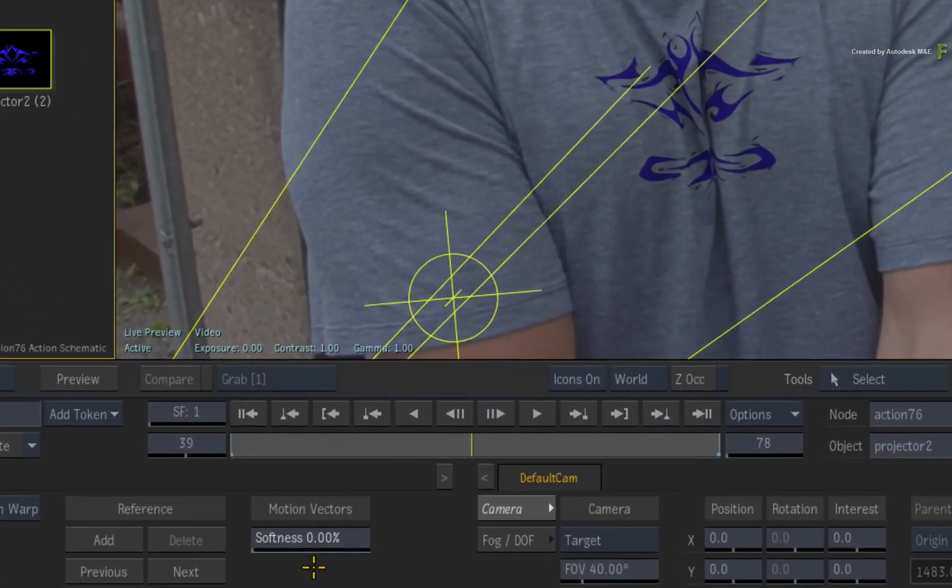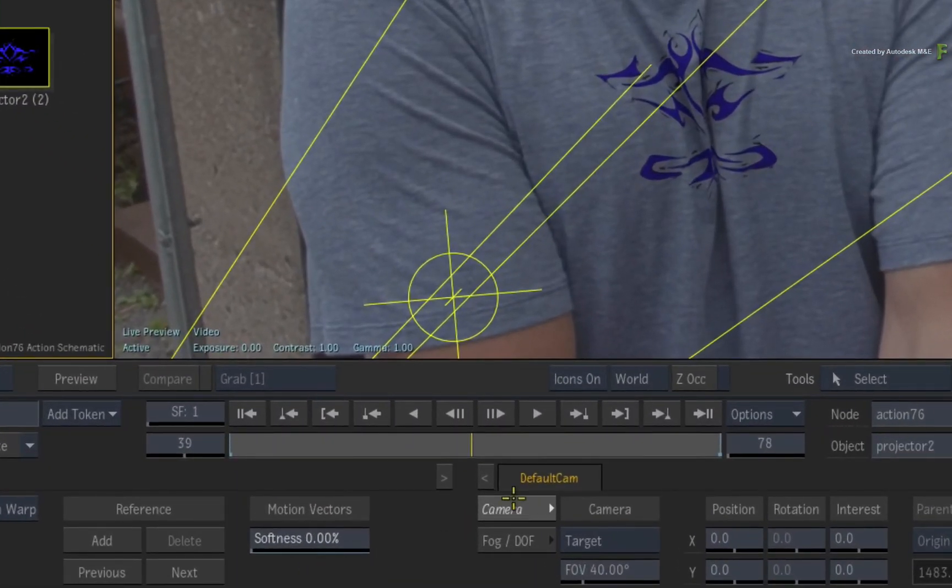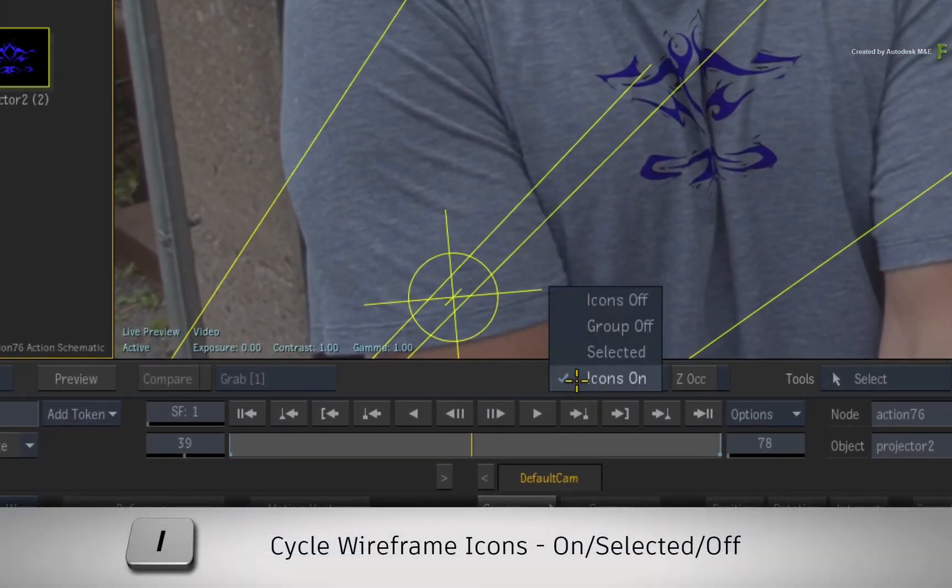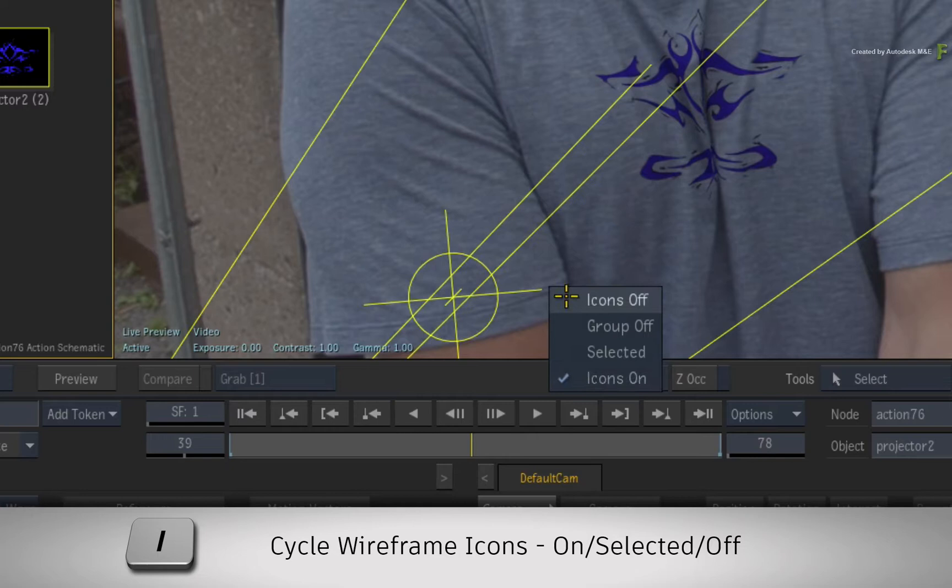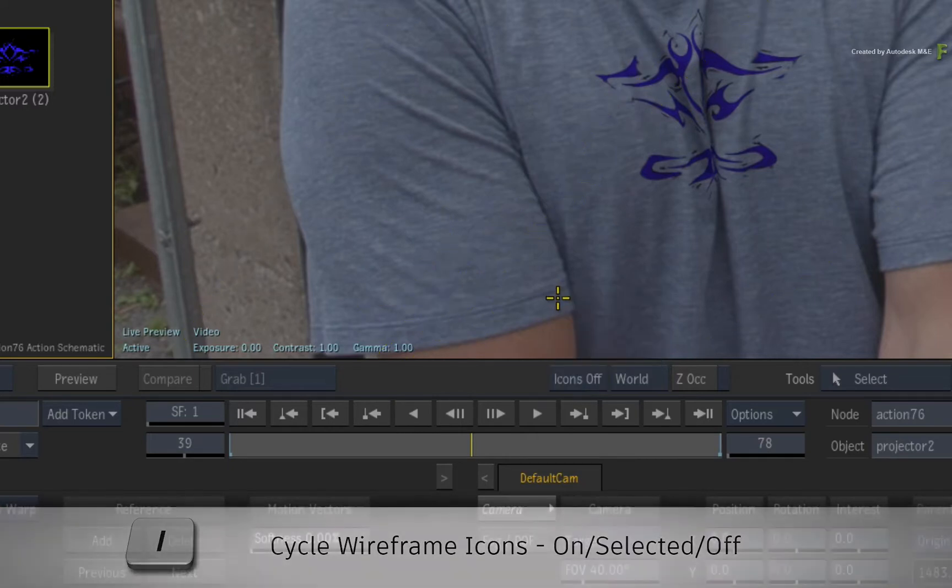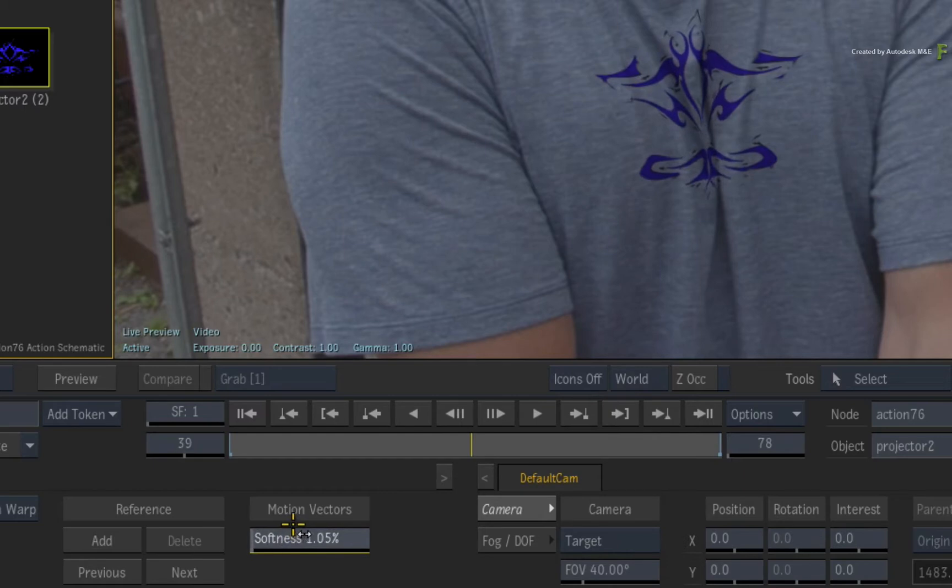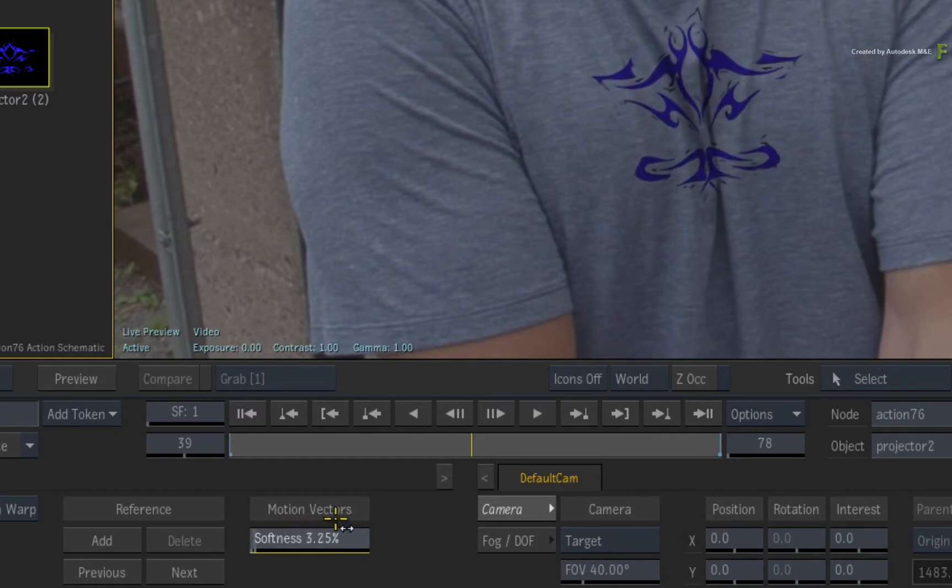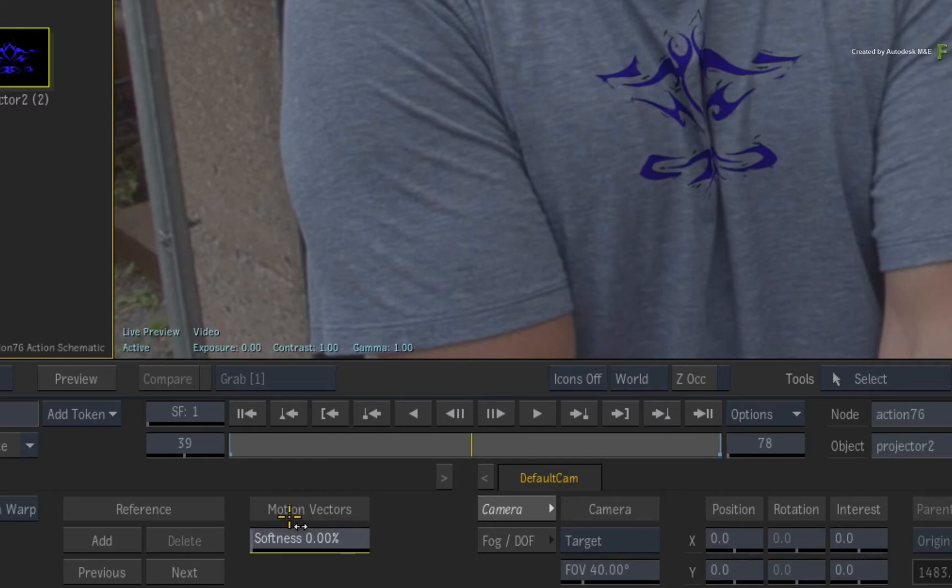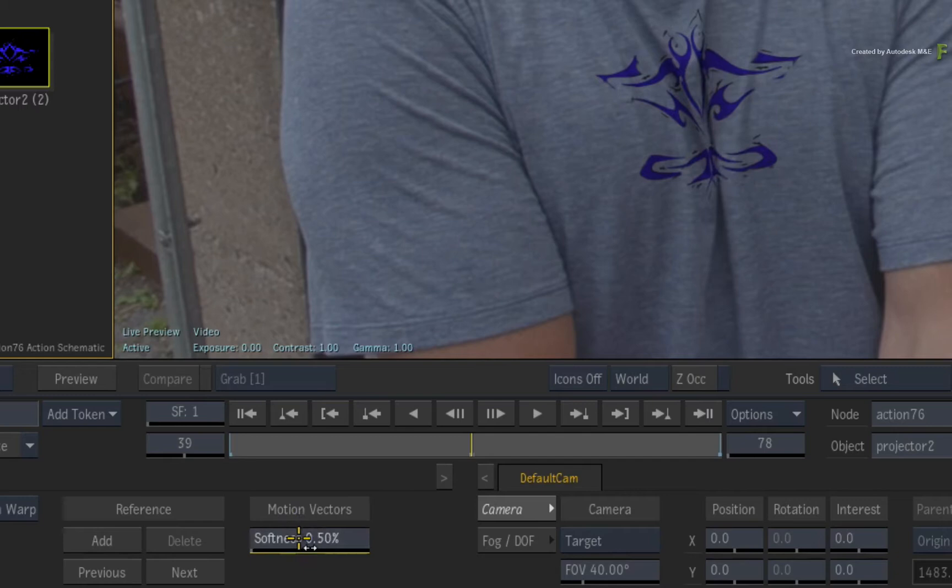To see things more clearly, toggle the eye keyboard shortcut to turn off the icons in the result view. Now as you increase the motion vector softness, the pixels start relaxing to their original shape within the logo. The fabric might not be that tightly squeezed together, so keyframe the softness value to 0.5%.